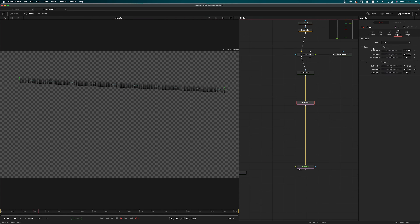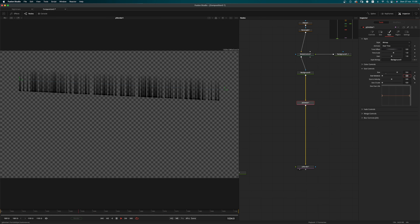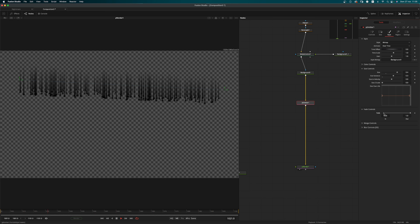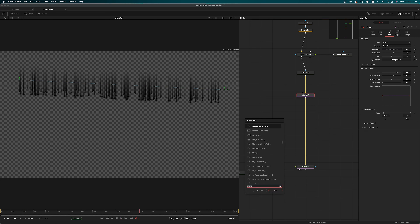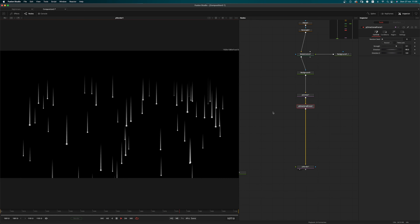We have a bunch of particles — we may need fewer, so let's change the number to 2 and make those a little bit bigger. In the style tab, size is going to be 0.4 and variance 0.3. Since we're here in the style control we can also dial in a touch of fade. We need some forces to have those particles move downwards, so we're going to add a P-directional force.